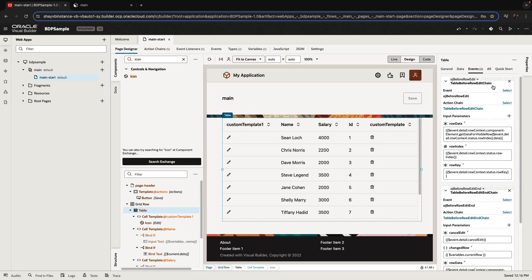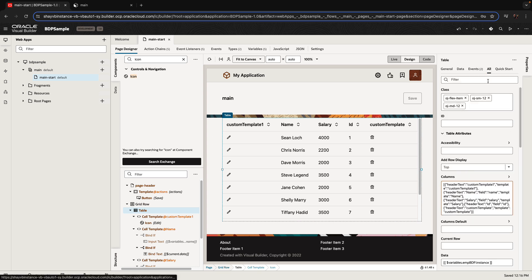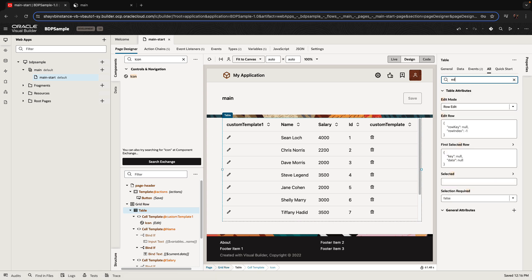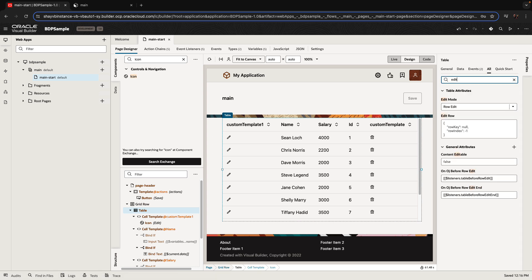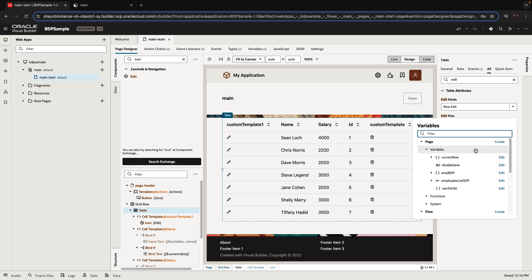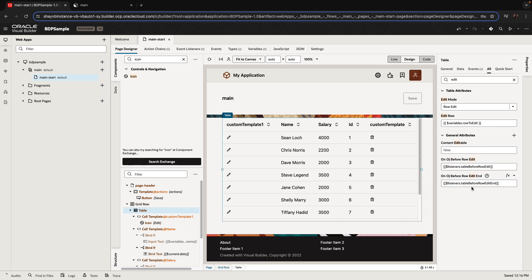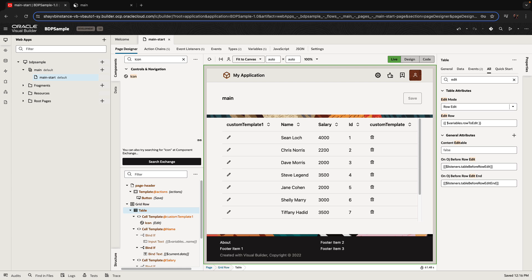All right. So now if we go over to the table property into the edit row, we're going to make it so this relies on the row to edit variable. Okay. So now if we go over and we click on the pencil, we go into edit mode for that specific row with a single click, no need to do double click.